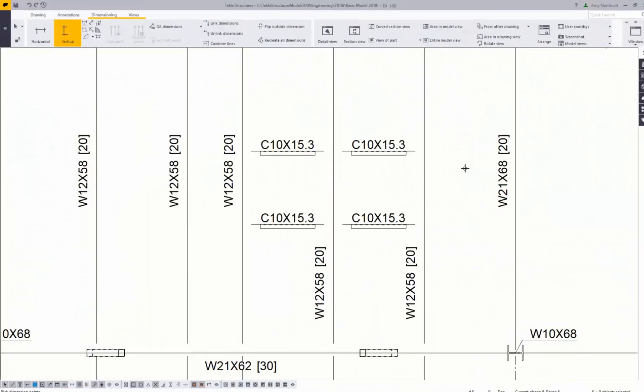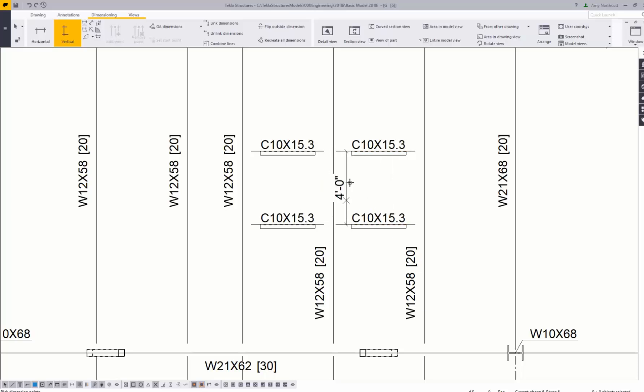Manual annotations and dimensions can also be placed in the 2D drawings as necessary. These objects can also be intelligently linked to the model, so when members change, so do the annotations.